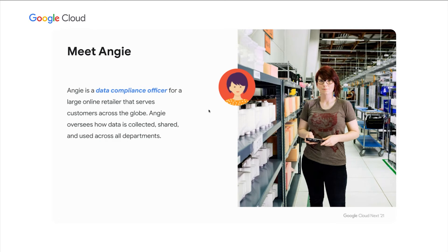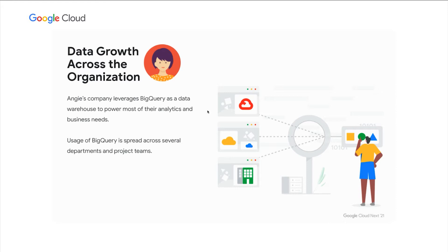Angie is a data compliance officer for a large online retailer that serves customers across the globe. Angie oversees how data is collected, shared, and used across all departments. Angie's company is growing, and their data is growing with them. They've chosen to use BigQuery as their data warehouse to power most of their analytics and business needs.